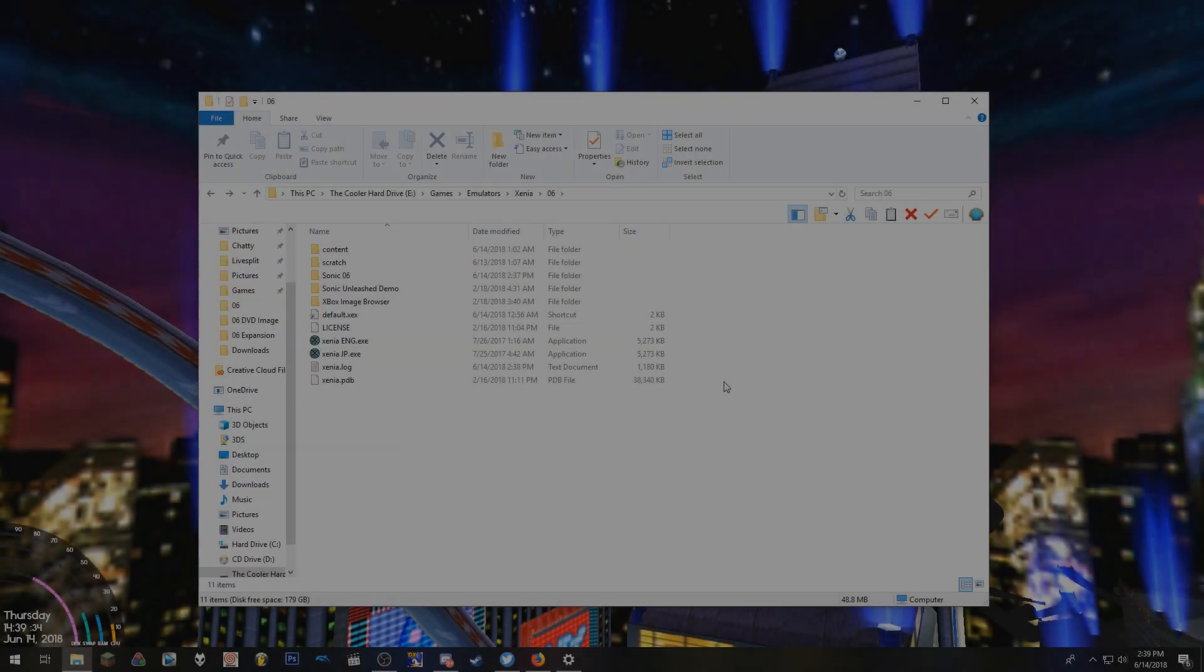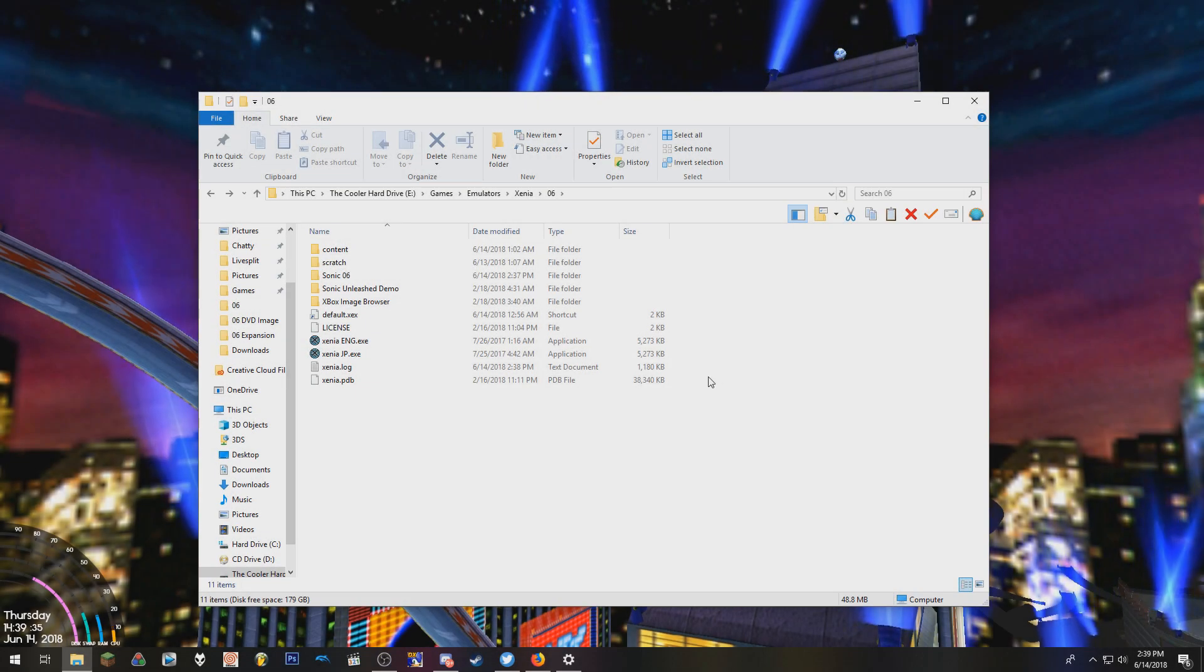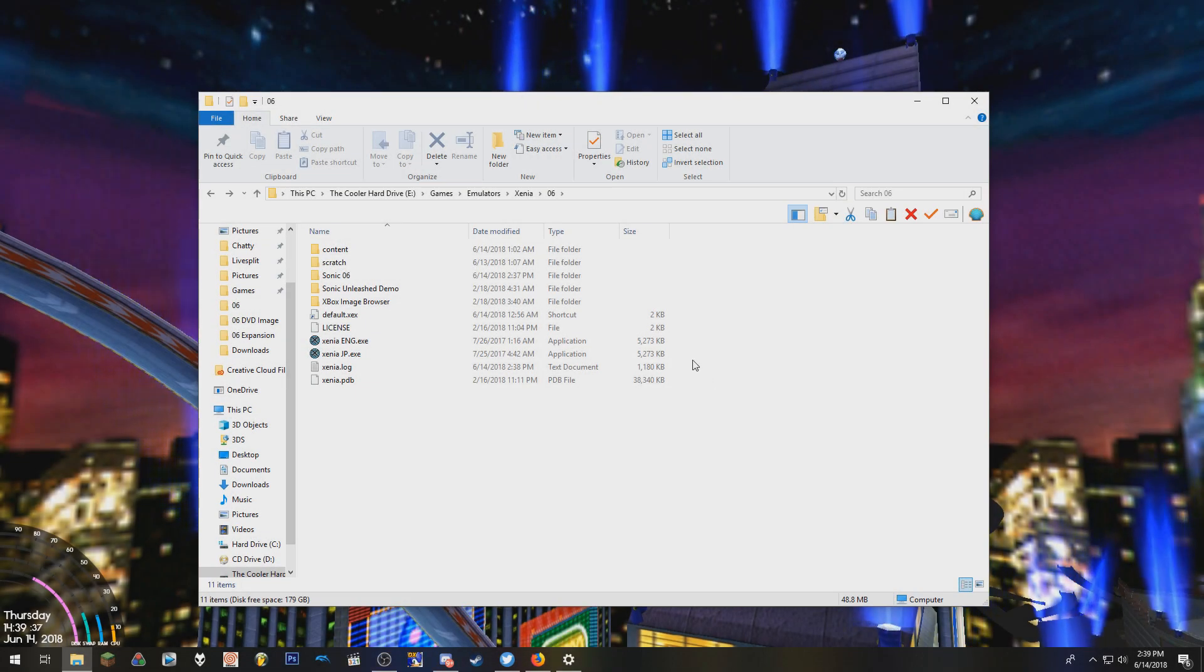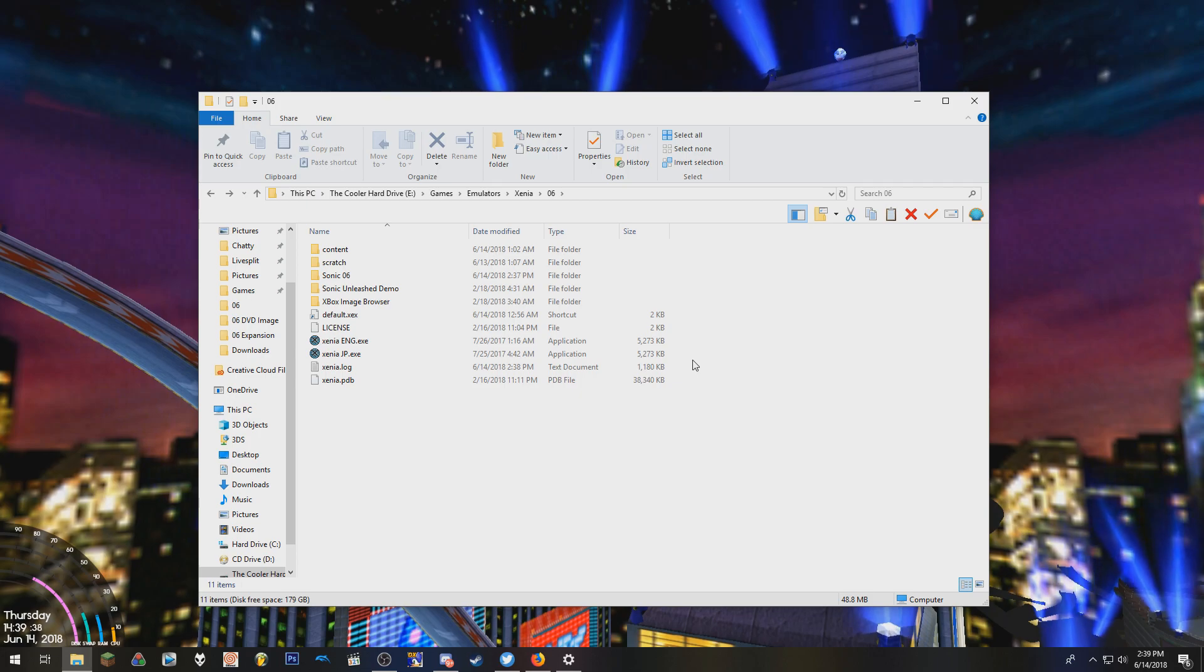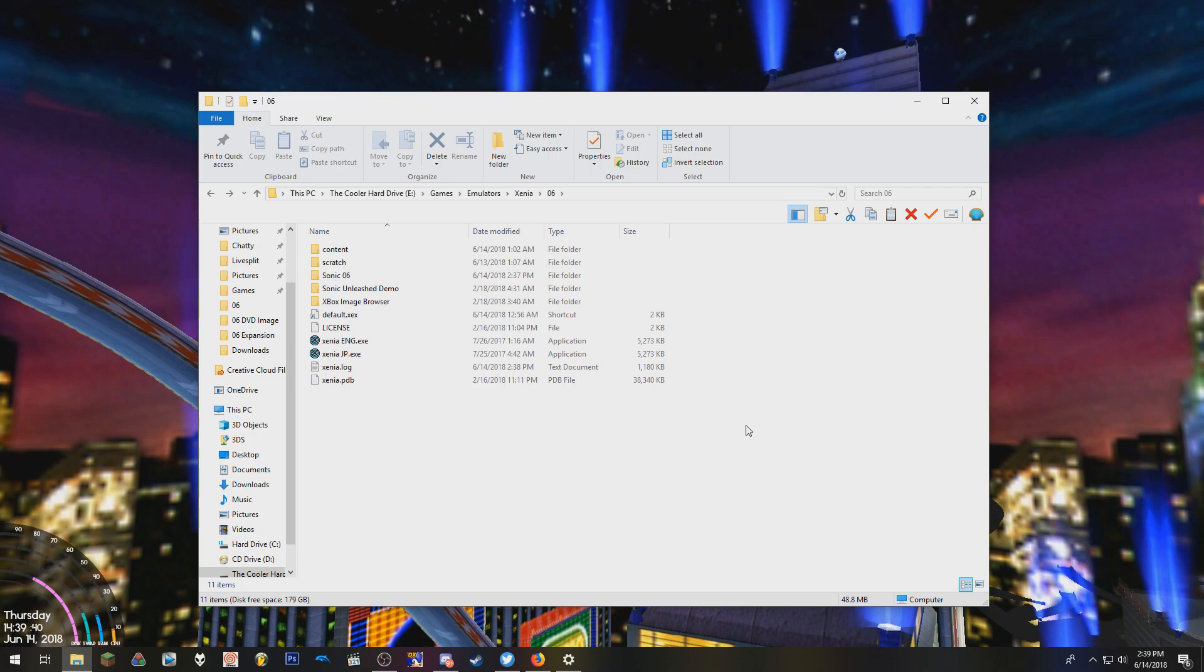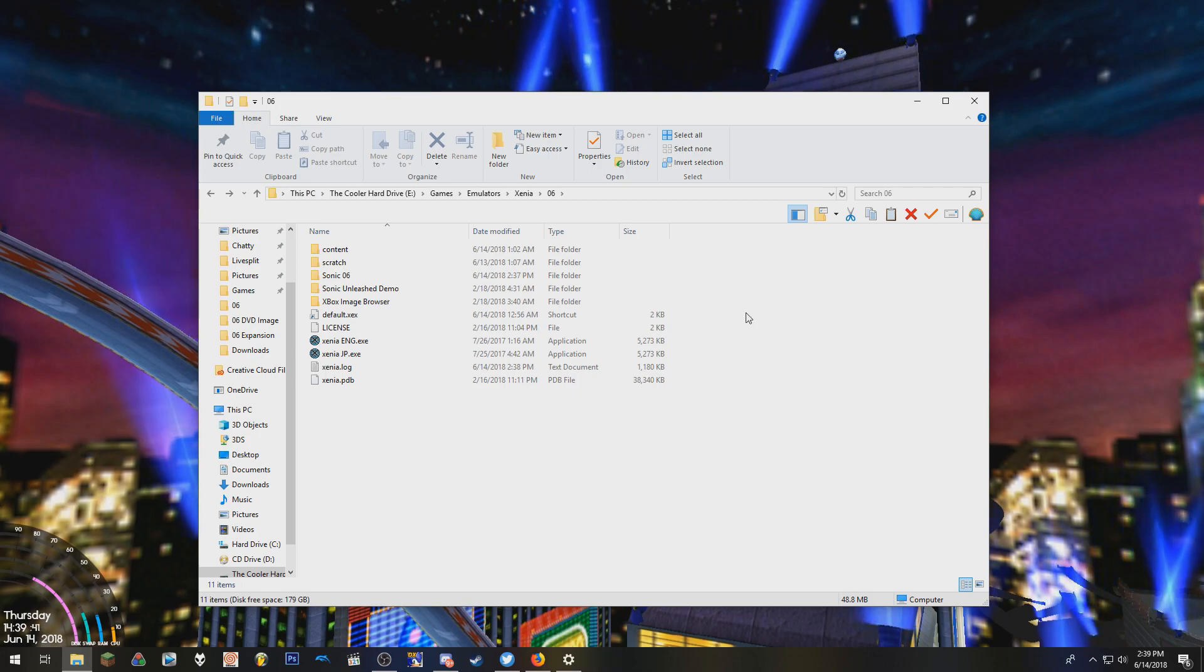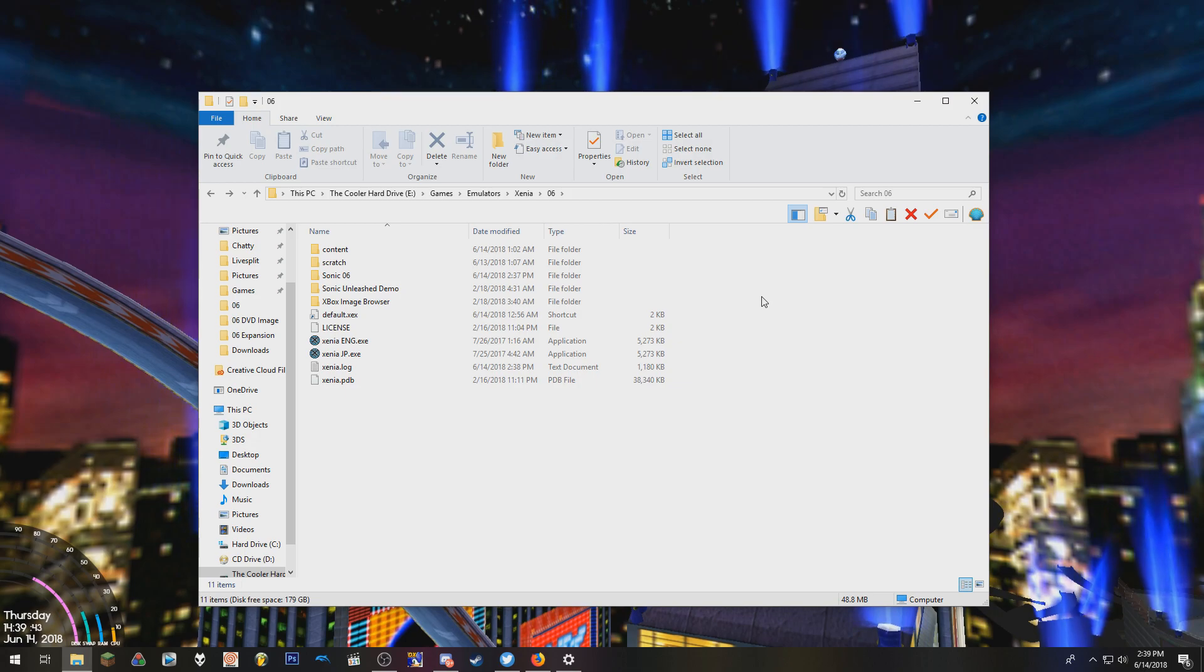Yo what's up guys, it's Flandre and this is my little handy-dandy tutorial on how to properly play Sonic 06 on Xenia. Now the first thing I want to note is I'm not going to give out the game download because that's piracy.